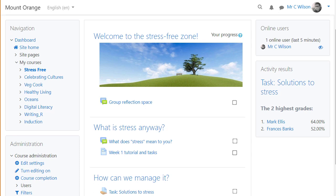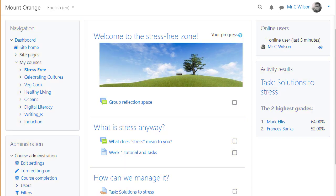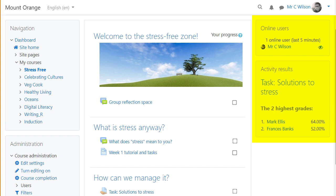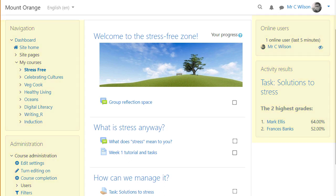It provides the classic three-column structure with the navigation and administration block, and the choice of adding blocks to the left or right of the main content. Classic can be used as a parent theme when upgrading existing themes that are based on Bootstrap Base and require a three-column layout and classic navigation.